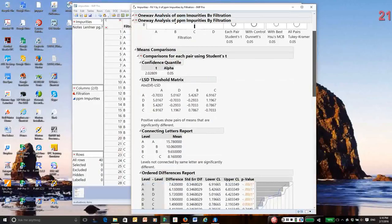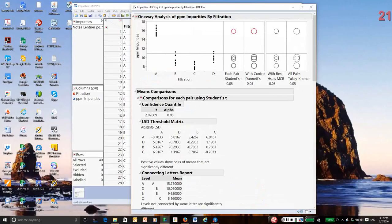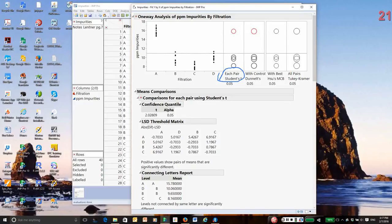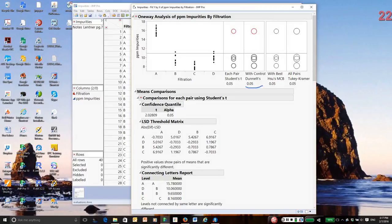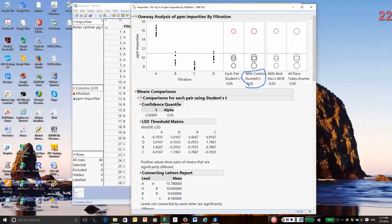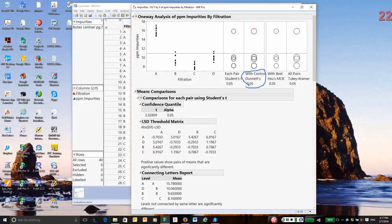So what do we conclude from these tests? Number one, the Student T procedure is the most powerful. It finds the most differences. It also makes the most false discoveries. By the way, if you compare the sizes of the circles, they're proportional to the power of the test. So the bigger the circle, the lower the power. Dunnett's procedure is only appropriate if you have a true control group. It has an overall false discovery rate of 0.05. It is slightly less powerful than the two sample t-test.